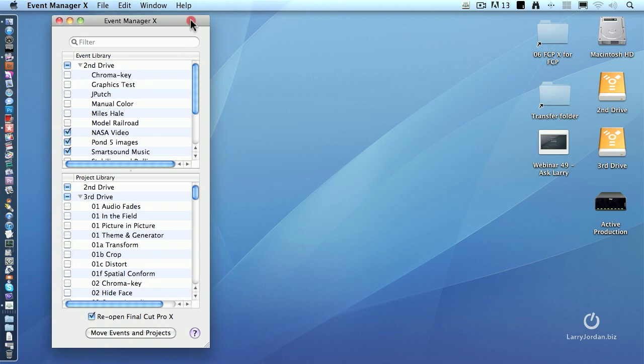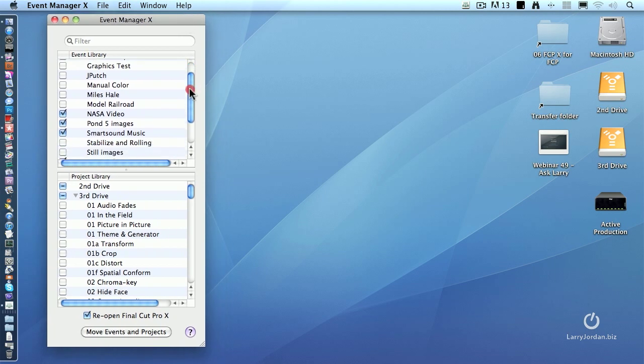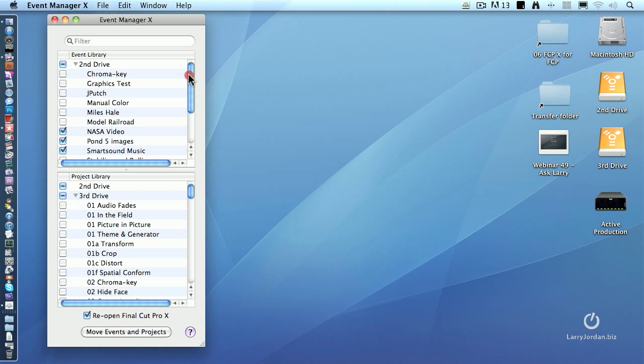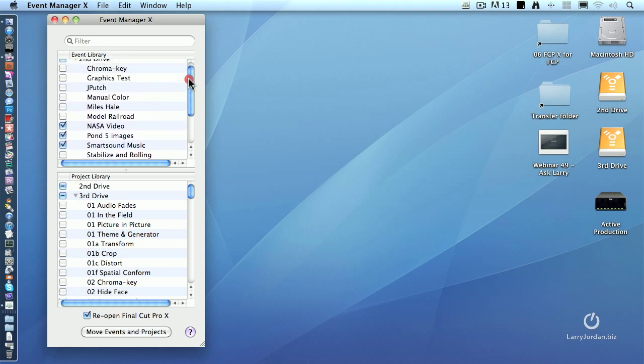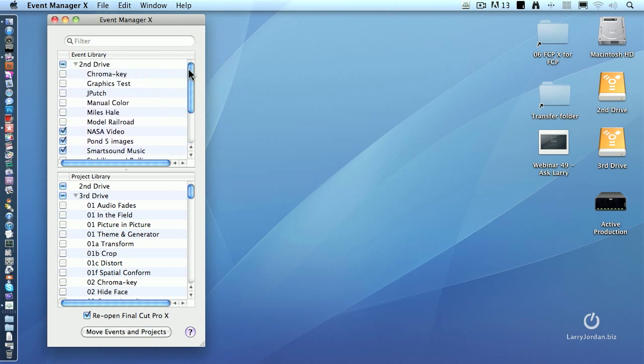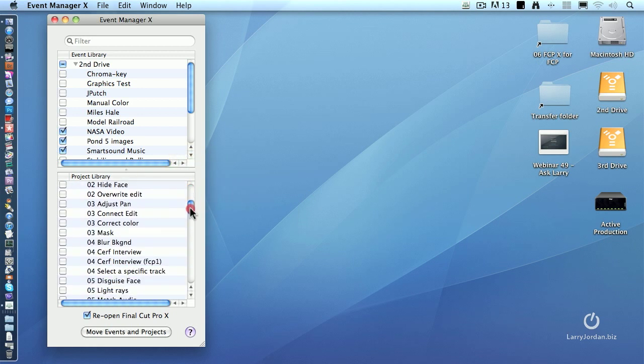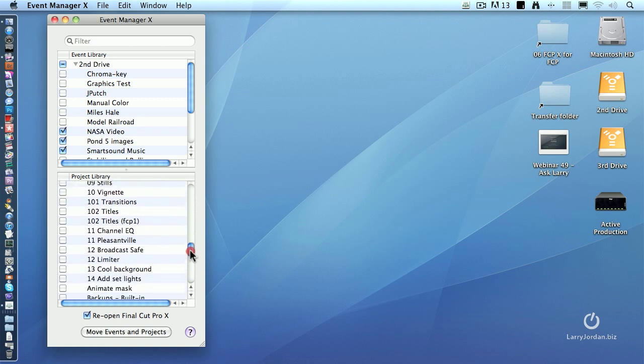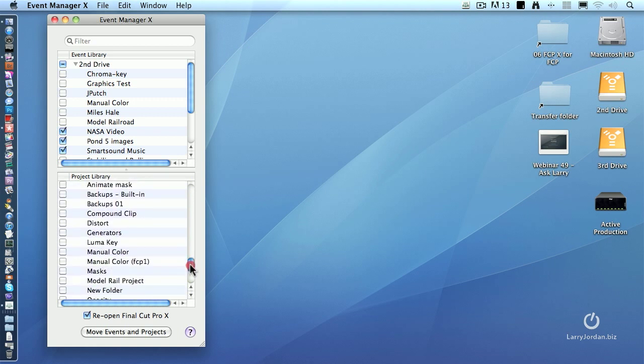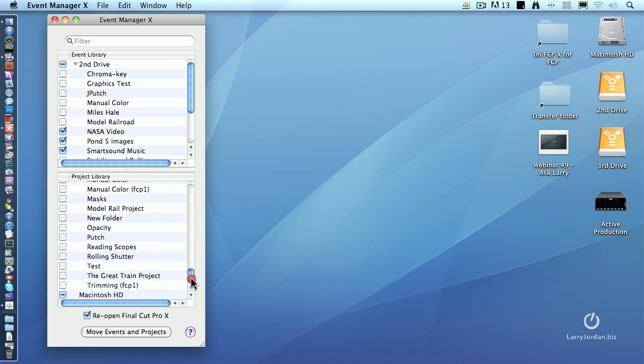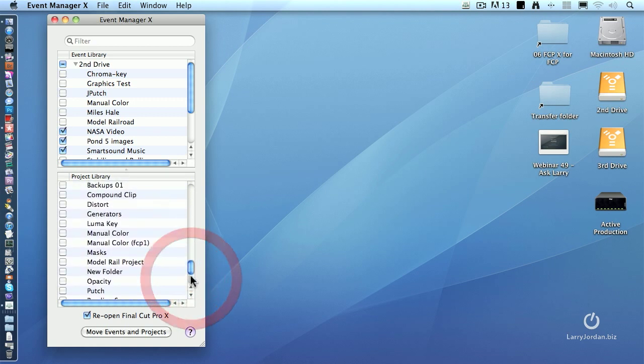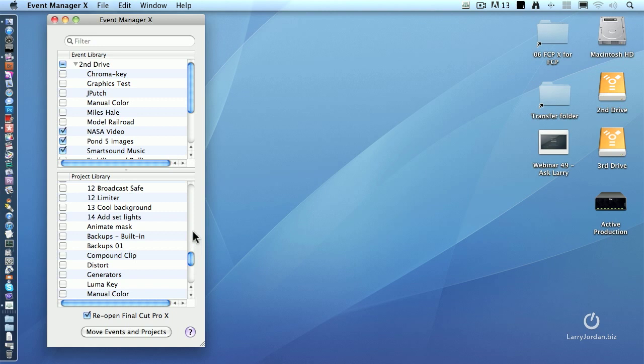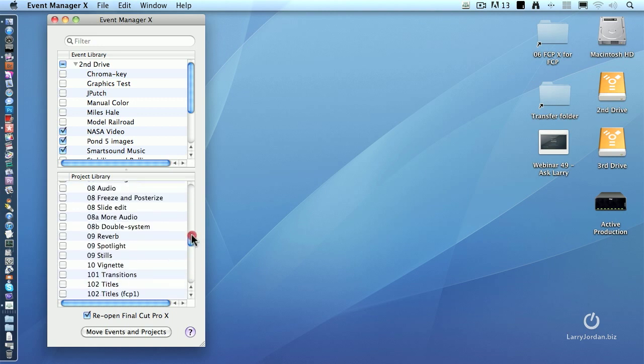The cool thing is this is a list of all of the events, that's the media folders that are on all of my hard drives. I've got three hard drives attached, and down here I have all these projects. These are all the different projects that I've used to create the illustrations in my book as well as to do the training that I do. I mean, there's dozens of them.